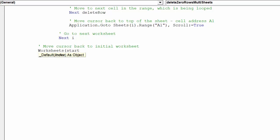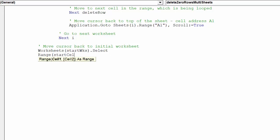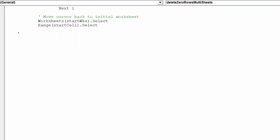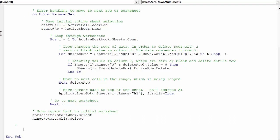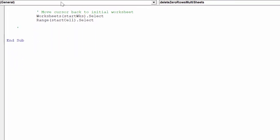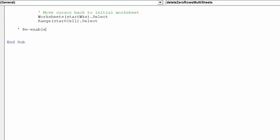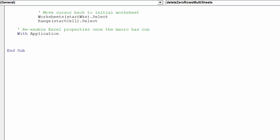Once we have looped through all worksheets, we want to return the cursor to the original worksheet and specific cell. We can now re-enable the following Excel properties.